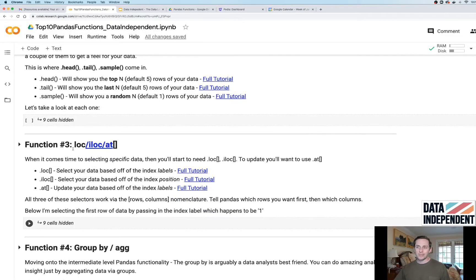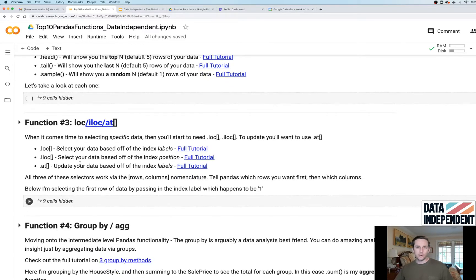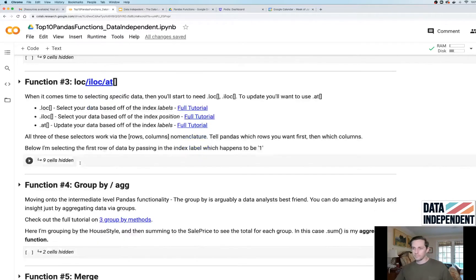dot loc, dot iloc, and dot at. This is how you're gonna select your data or specific sets of data, rows or columns.